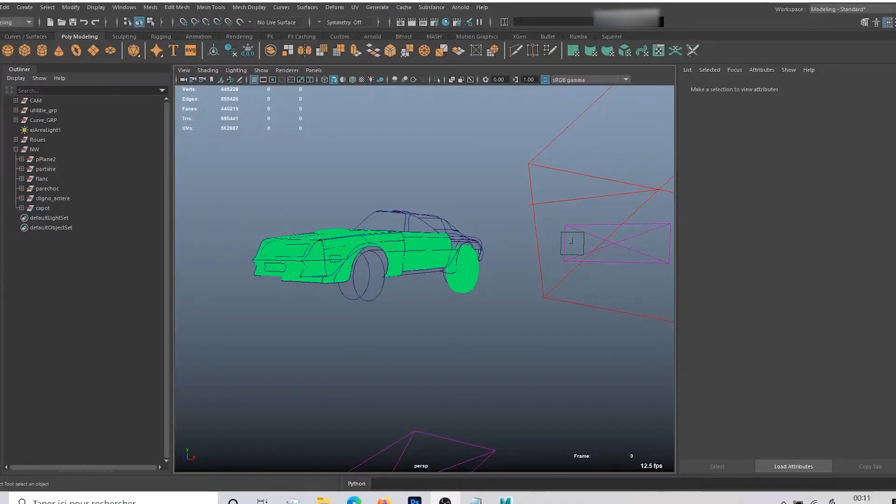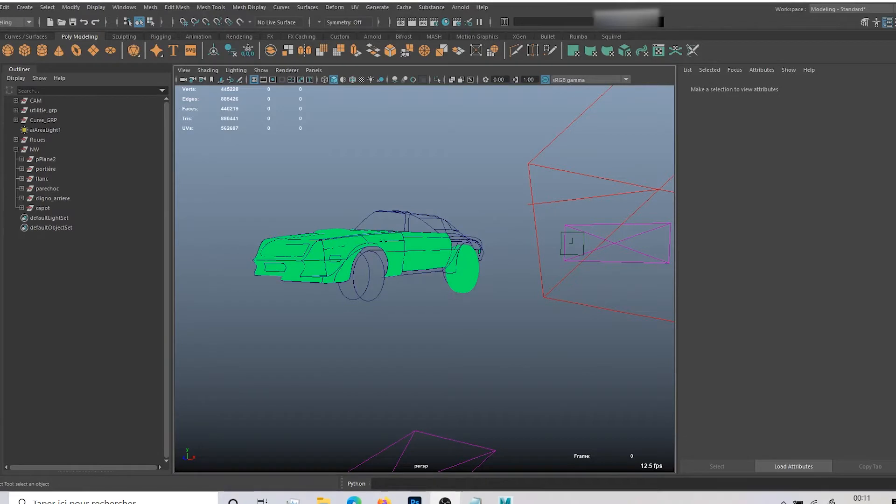Hey guys and welcome to this new Maya technical tutorial. My name is Audreyk and today we're going to be looking at one of the biggest issues you can encounter if you work on Autodesk Maya.